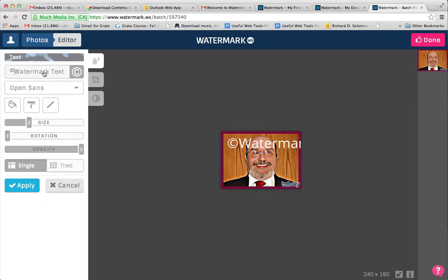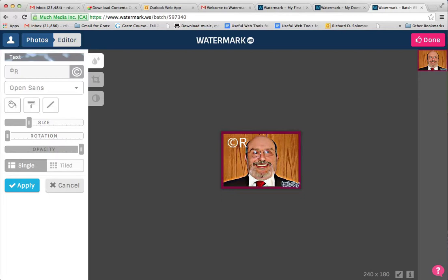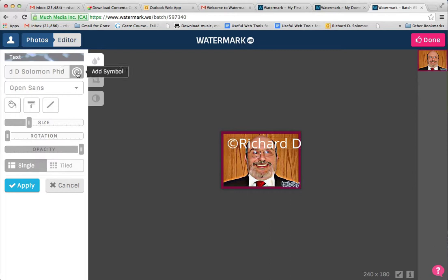I'm going to add this symbol over there and then we're going to put my name on it. Let's get rid of the placeholder text and write my name: Richard D. Solomon. And you see it has the symbol added. Let's just go back to be sure that the symbol is added at the beginning — yes, it is.